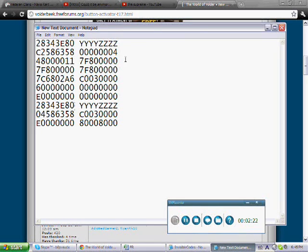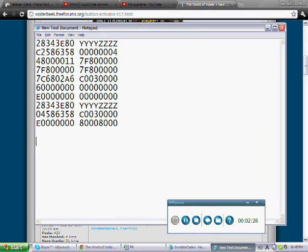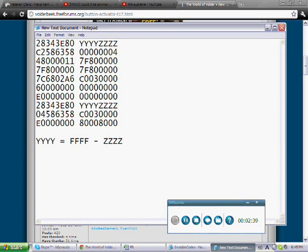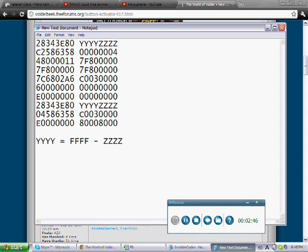Now, in order, YYYY always equals, YYYY equals FFFF minus ZZZZ. There are other ways in codes where the Y values are all zeros, but that means when you press your activator you can't be pressing any other buttons at that time. But of course you don't want to deal with that when you're racing, so in order to prevent that you got to use that formula.